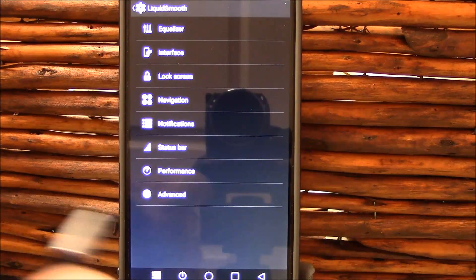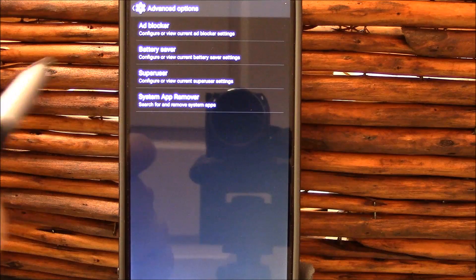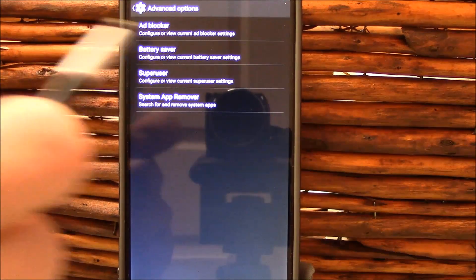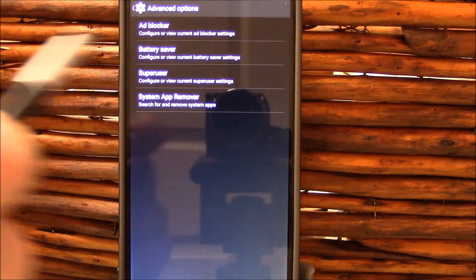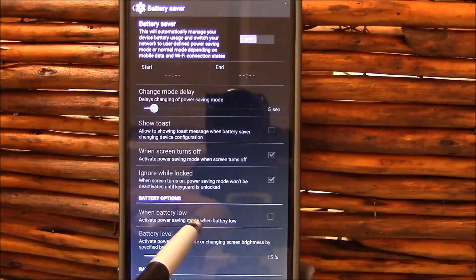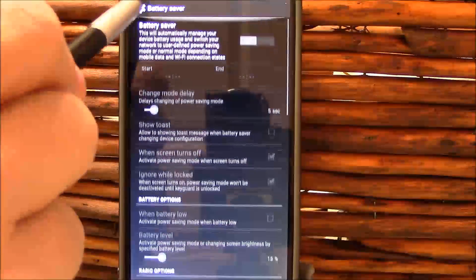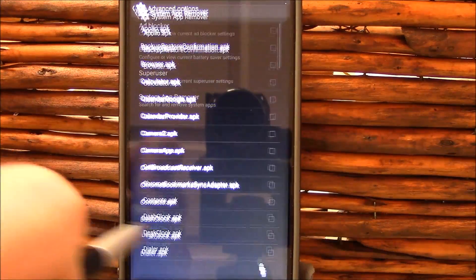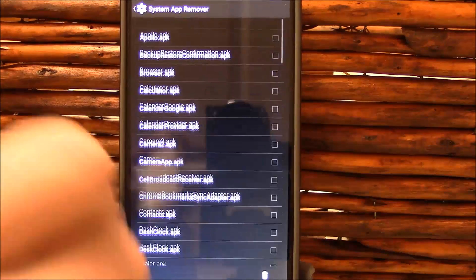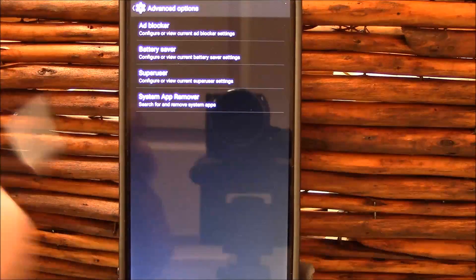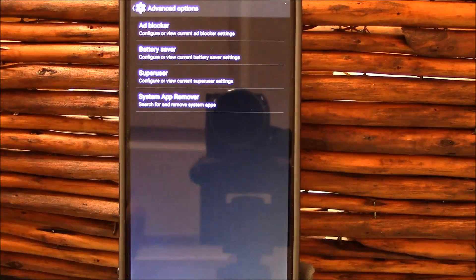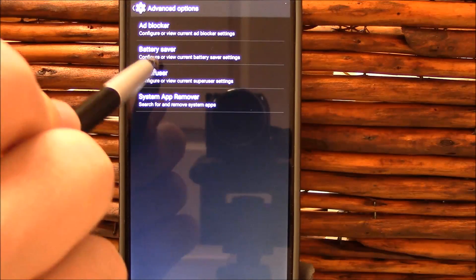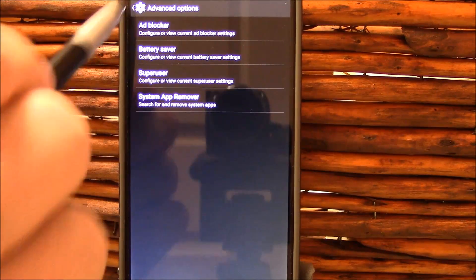Here's your ad blocker, battery saver. Built-in battery saver is kind of nice. Turn it on, play around with your settings here. The app remover is always welcome and I like this in the ROM, so it gives you the ability to take out what you're not using there.